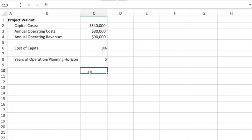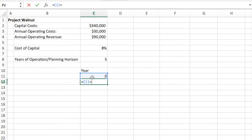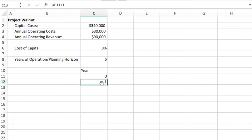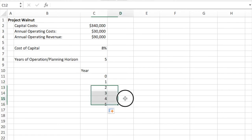I'm going to start out with a column called Year, and I'm going to start out with Year Zero. I start off with Year Zero because that's where I actually want to place my costs of the project at the beginning, or the capital costs.